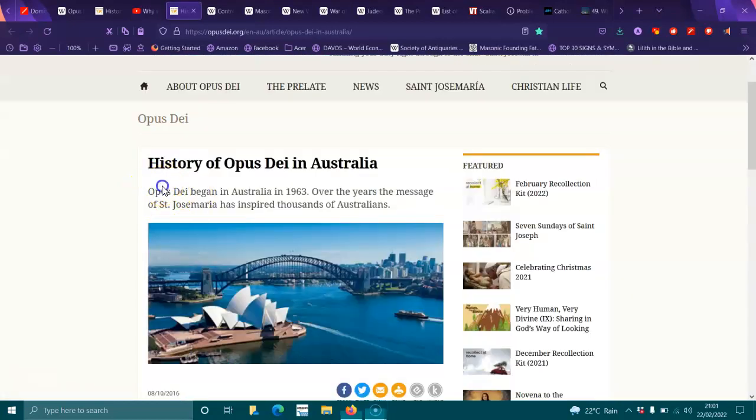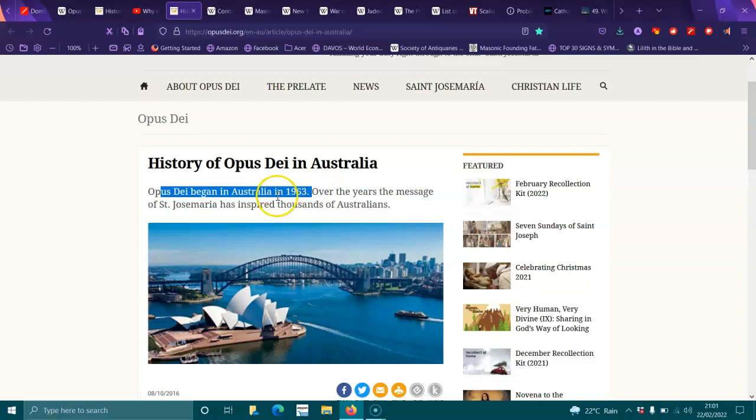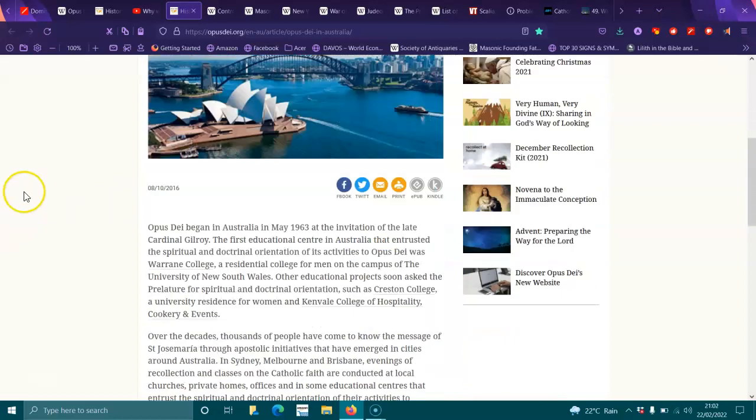Because Opus Dei began in Australia in 1963, working for the Vatican, the Holy See.